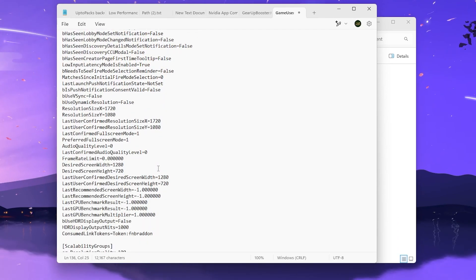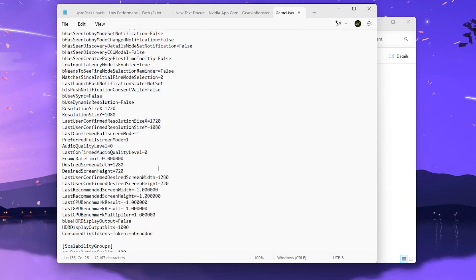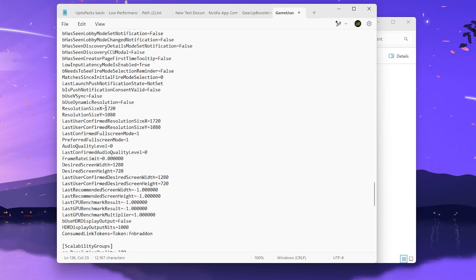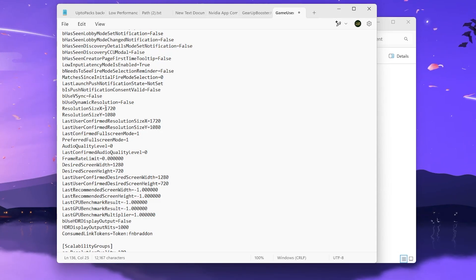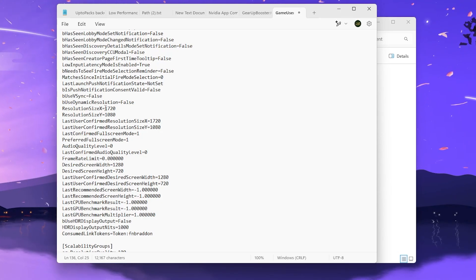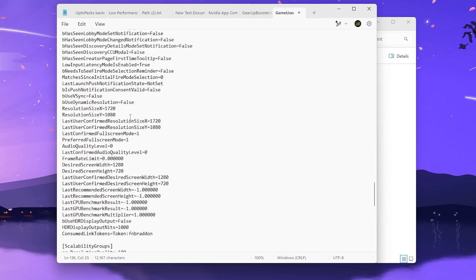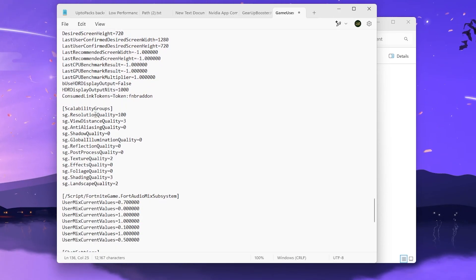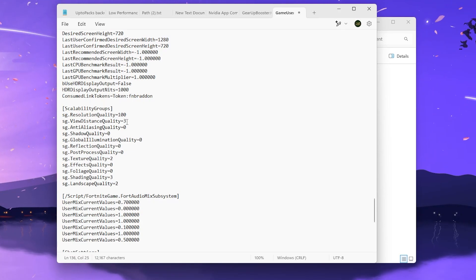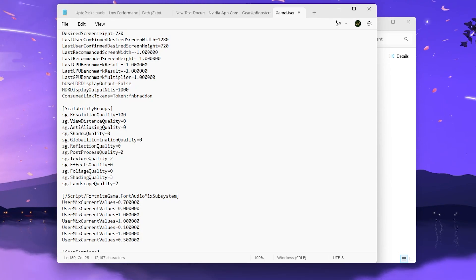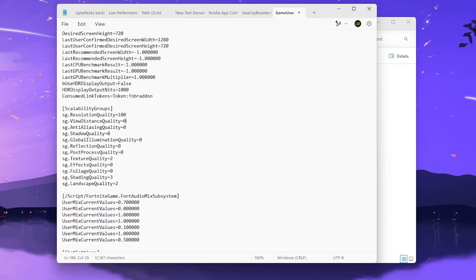Scroll down and find ResolutionSizeX and ResolutionSizeY. You can tweak these resolutions for the best performance according to your PC — low end PC users can use a lower resolution for higher fps. Next, find the Scalability setting and set the resolution scale to 100%, or you can go with 90% or 95% for better fps, but that will reduce the visual quality of your game.